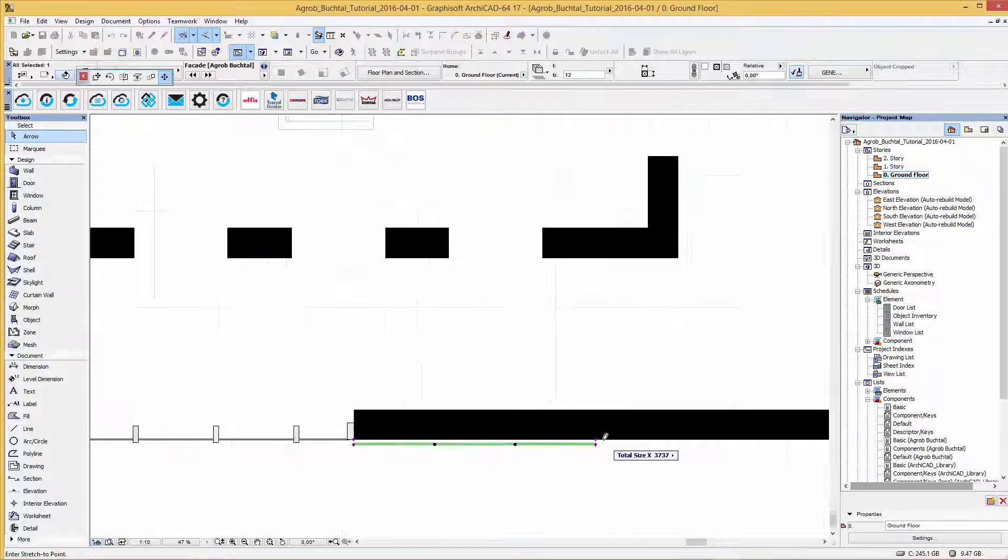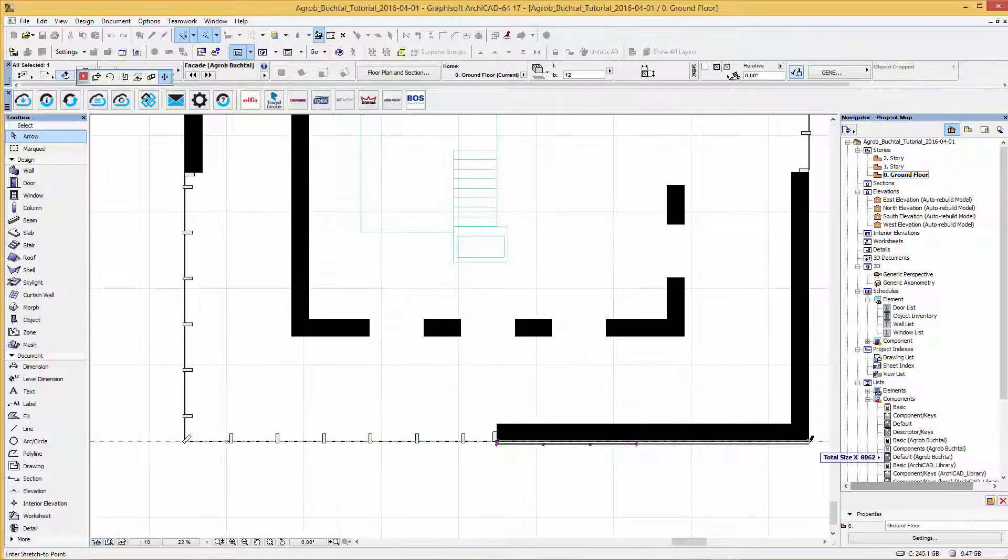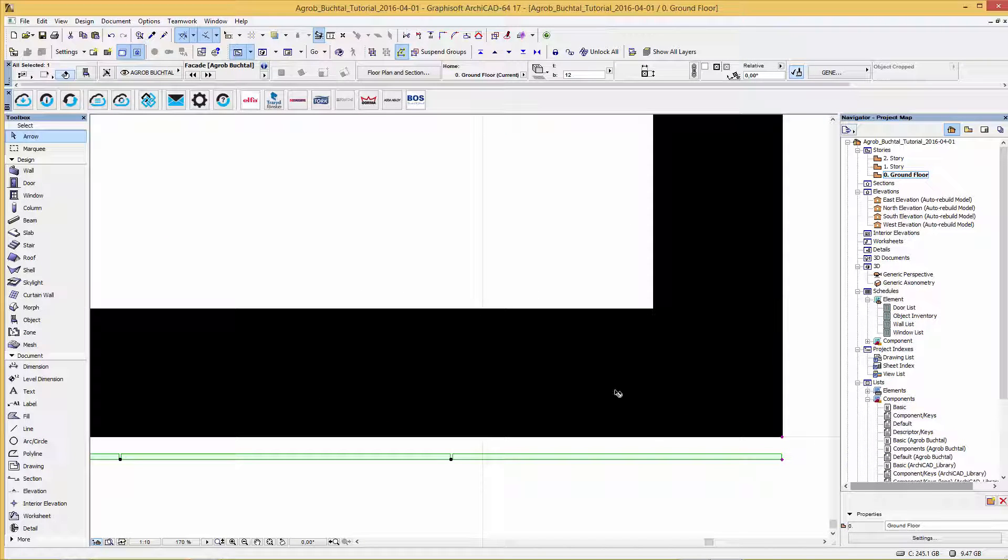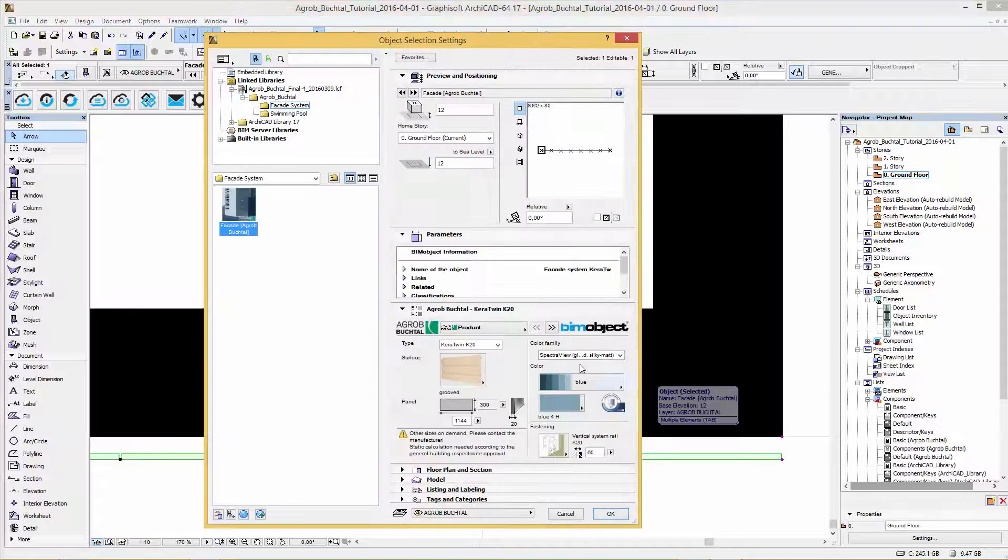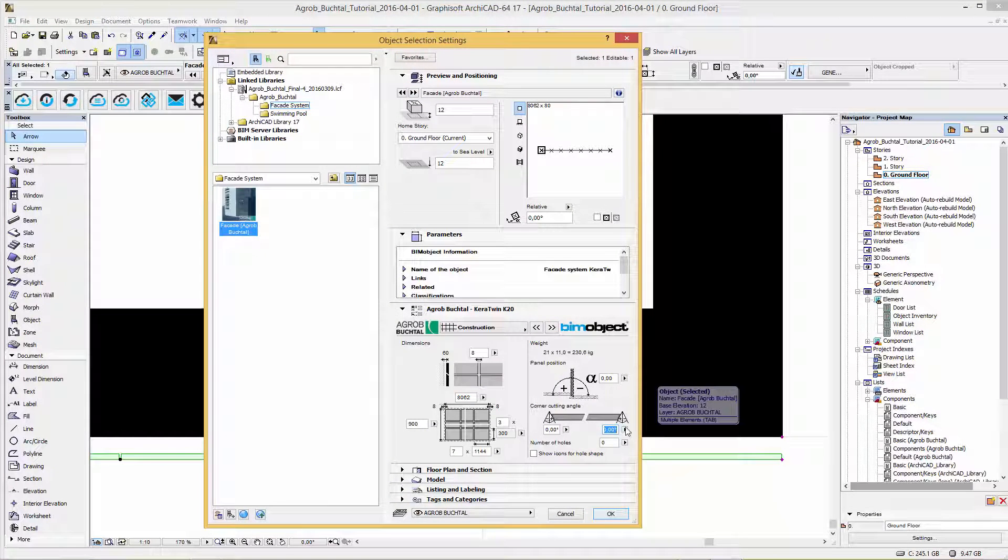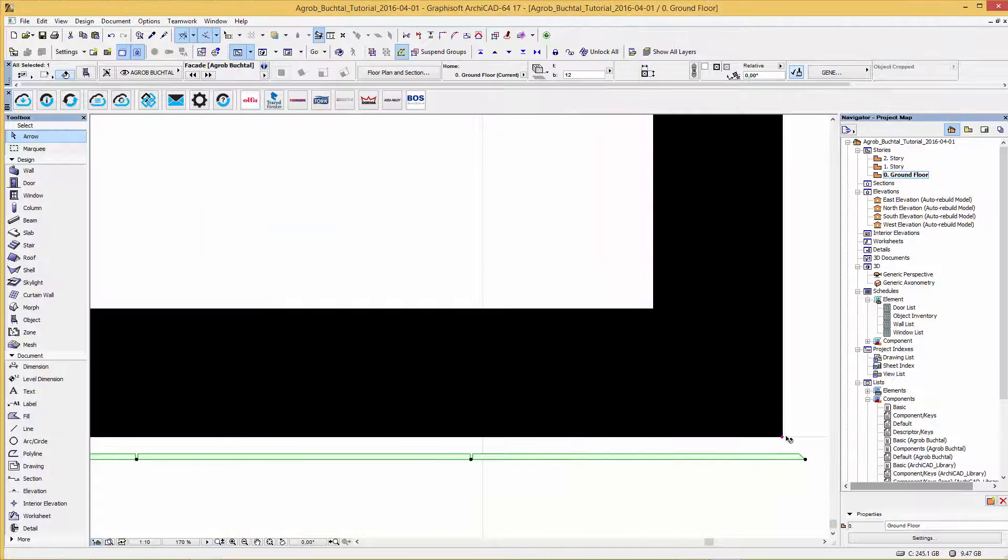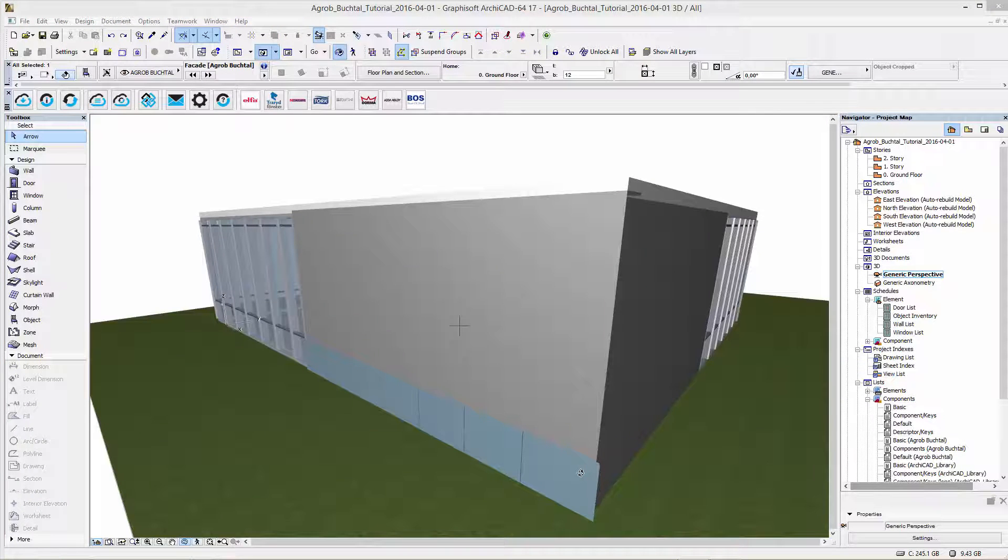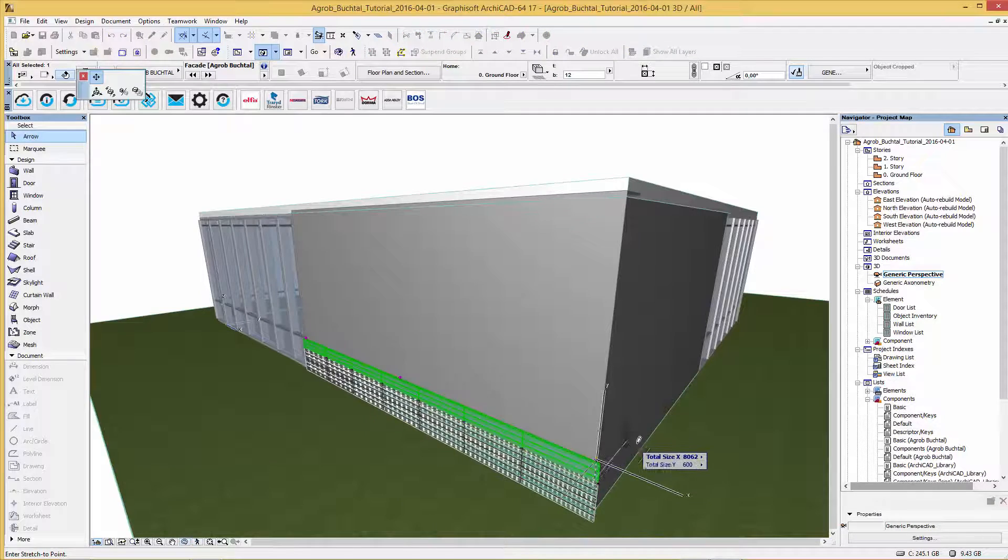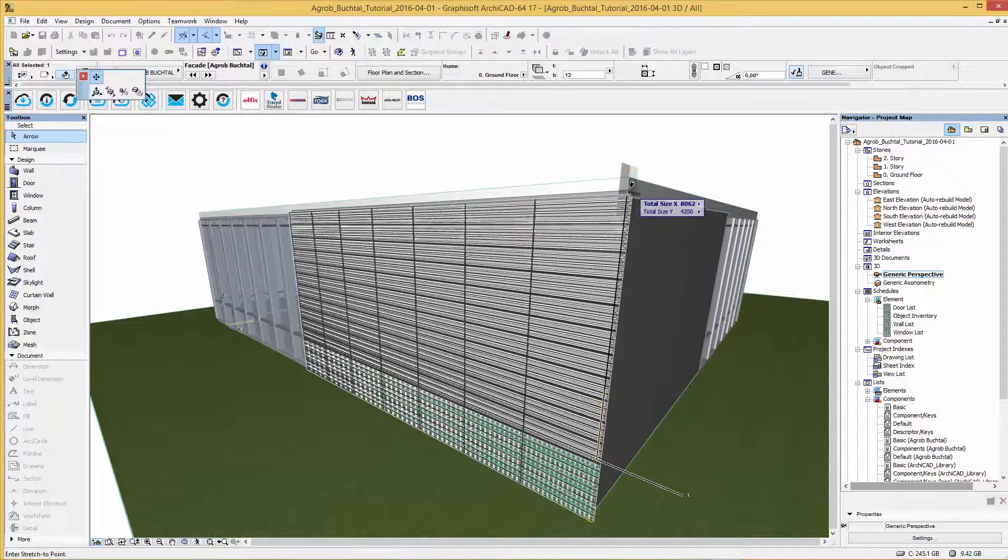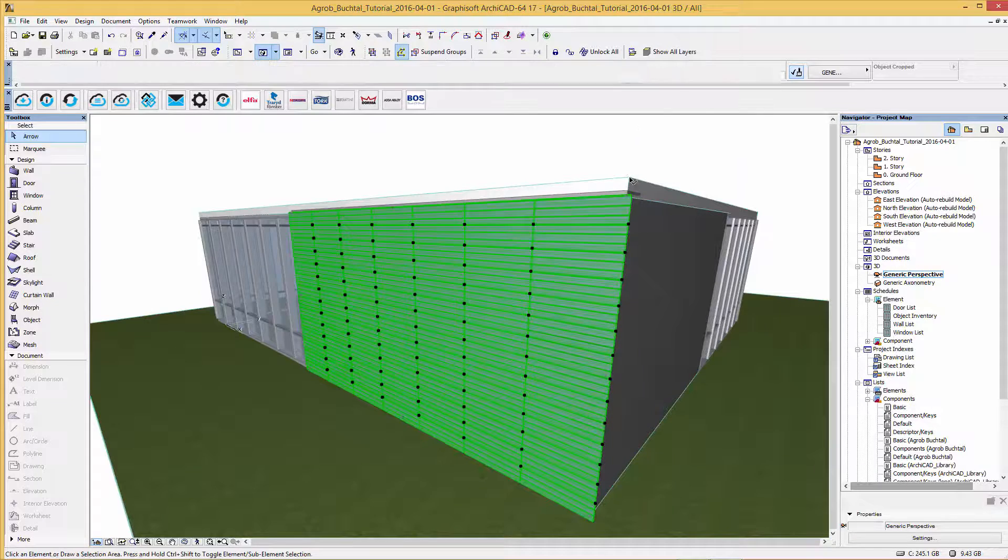The hotspots allow you to modify the length. To create a corner go back to the user interface. There you can type the corner cutting angle in. Back in the 3D view drag again the hotspot and stretch it to the height you need. Now the facade solution is placed.